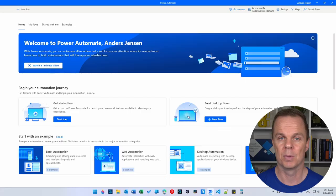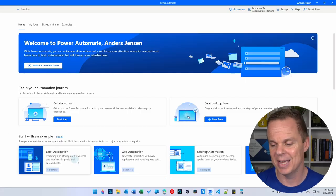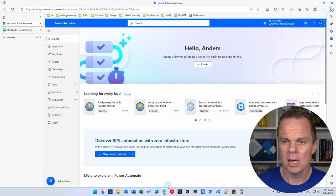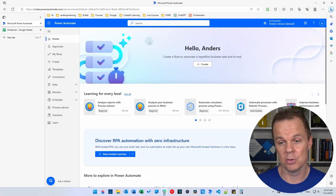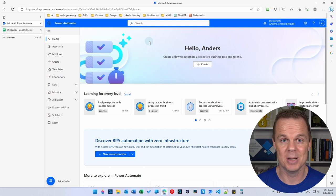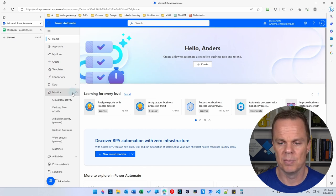Let's get started. We will first look at how we can create a queue, and then we will create a dispatcher and performer model. Open up your own Power Automate Desktop and a browser. We'll start by going to a browser. Here I've logged into powerautomate.com — that is the Power Automate Cloud. Go down to Monitor and here we will find Work Queues, which will be empty if you haven't worked with it.